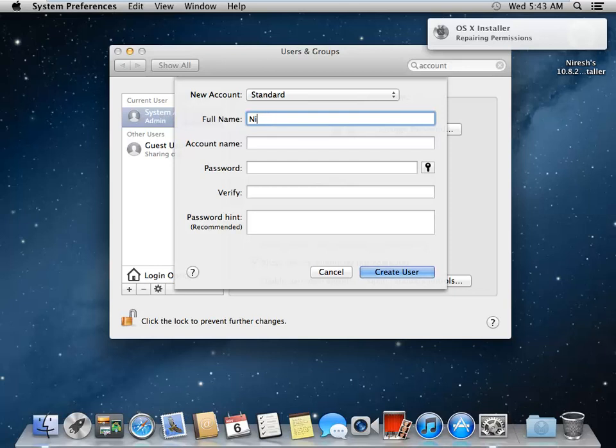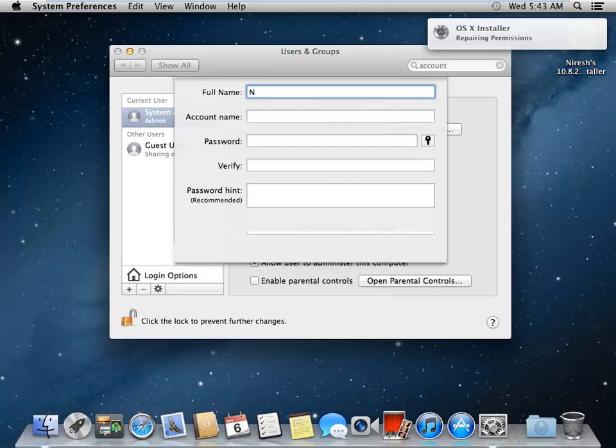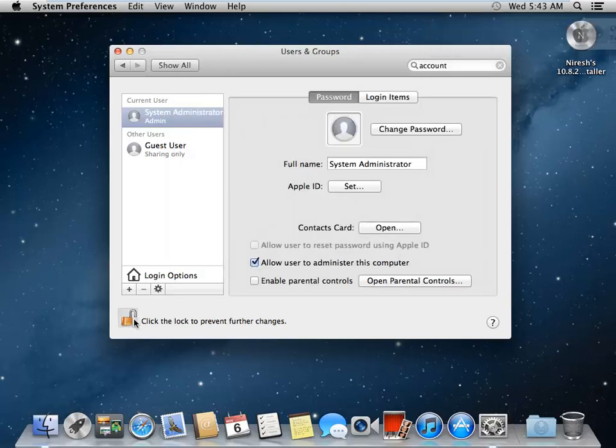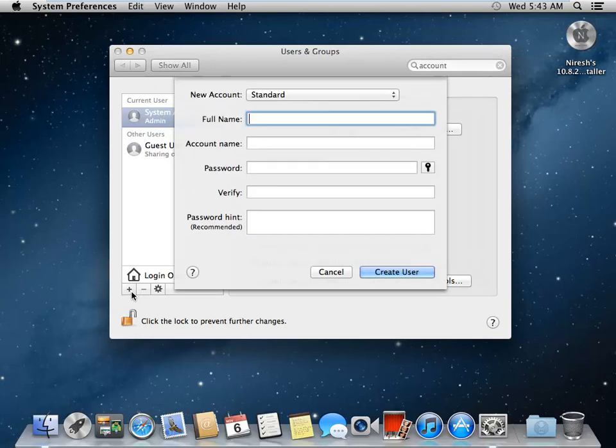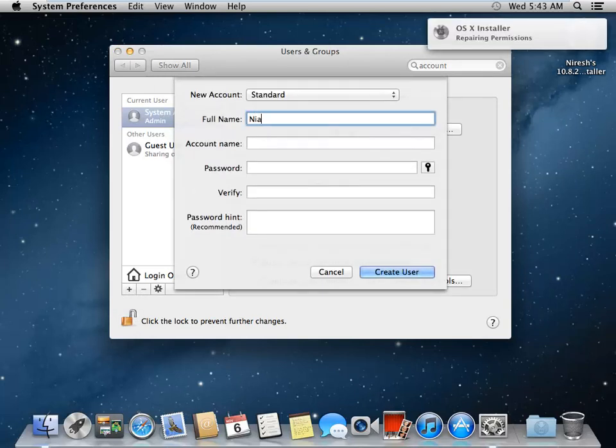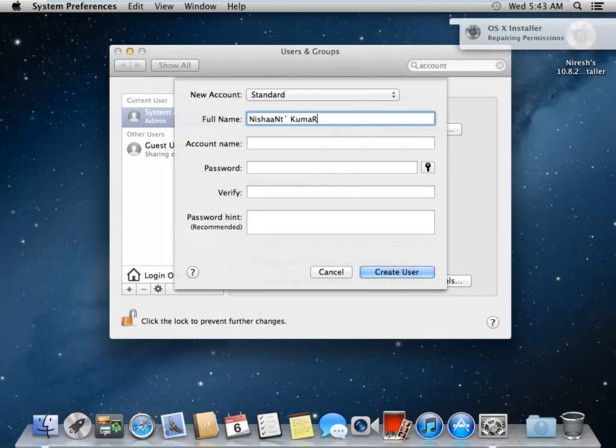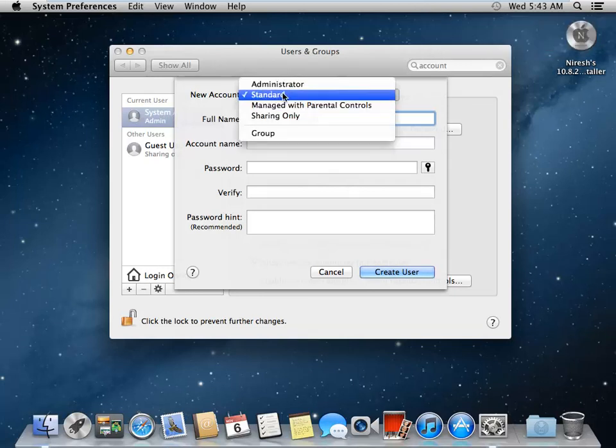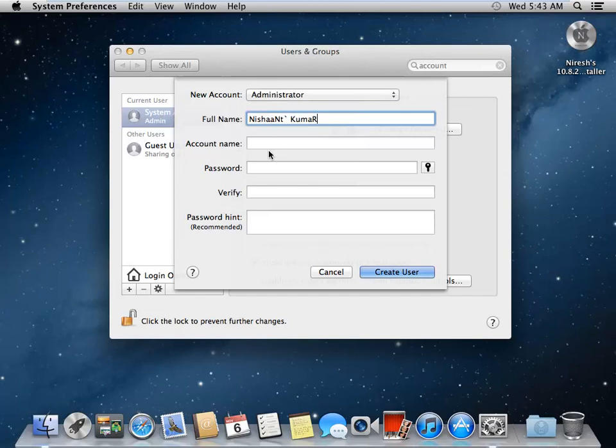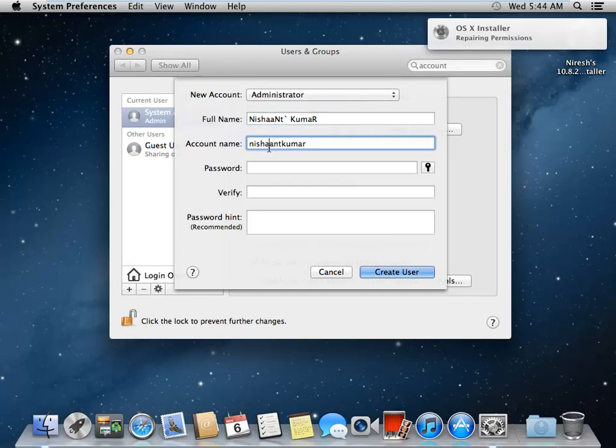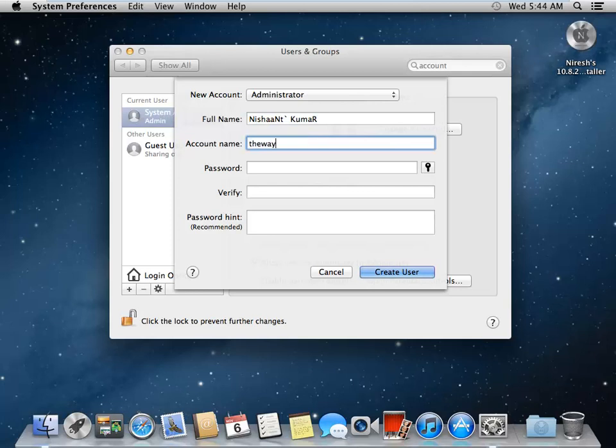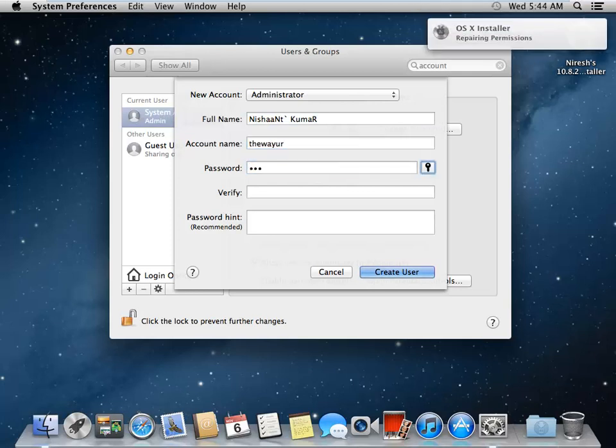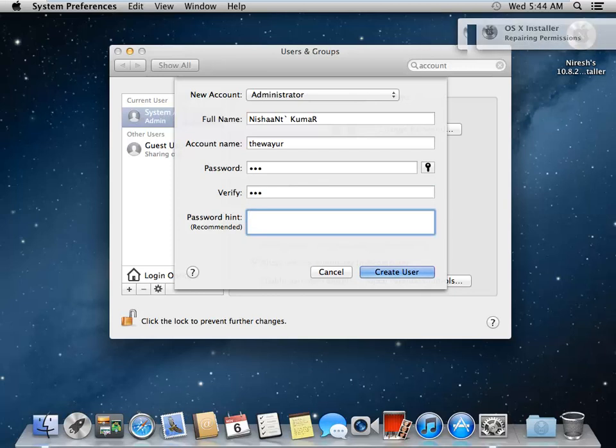Enter the new account detail and set it to administrator. Account name will be Noor Wais. Create user.